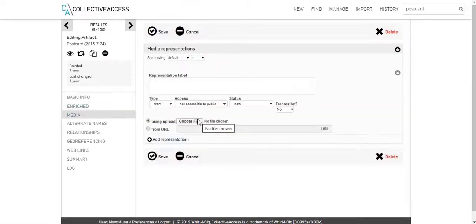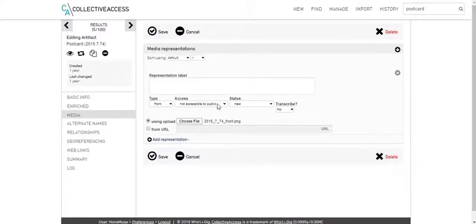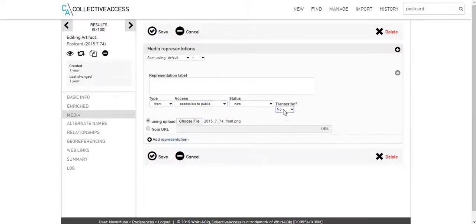Once you've selected your image, change Access to Accessible to Public. Under the Transcribe drop-down menu, choose Yes.